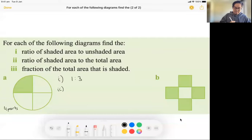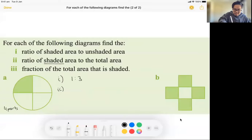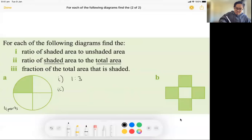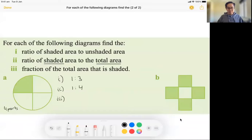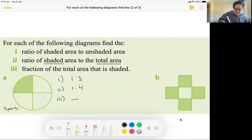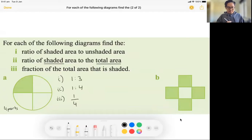For part two, we want to find the ratio of shaded area to total area. What is shaded? One. What is the total area? Four. So it's 1 to 4. For part three, it asks for the fraction of the total area that is shaded — that would be one out of four, written as 1/4.